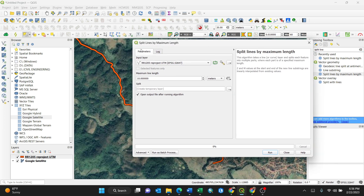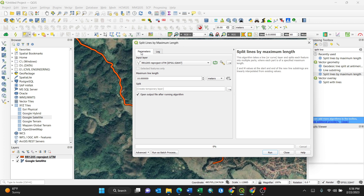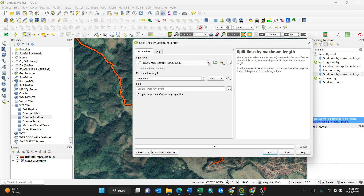By clicking it, the dialog opens with two sections: Parameters and Log. The Log is where you get the results, and Parameters is where you set your values. Because I have only one layer — which is a road layer — it's already selected as the input layer. If you had multiple layers you'd have the option to select among them. Then there's the maximum line length setting.